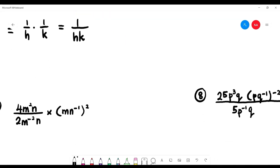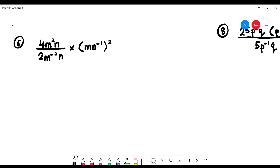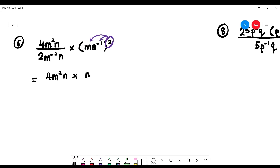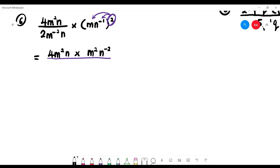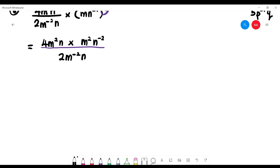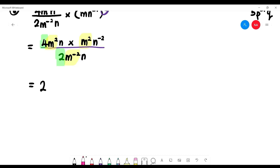Number 6: write it as one fraction — m squared n to the negative 1 plus 2. The power of 2 enters the bracket by multiplication, so negative 1 times 2 gives negative 2. We have 4 over 2 m squared, giving 2 m squared. Then combine the numbers: 4 divided by 2 equals 2. Now focus on m: m squared times m squared divided by m to the negative 2. Write m as base: 2 plus 2 minus (negative 2).